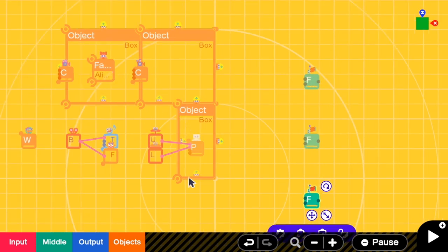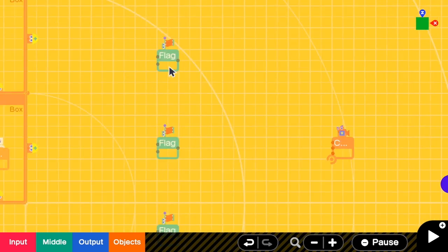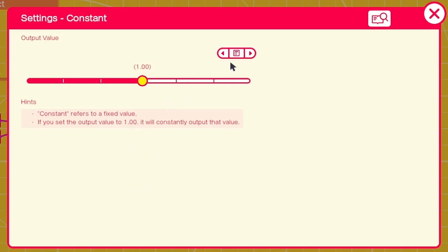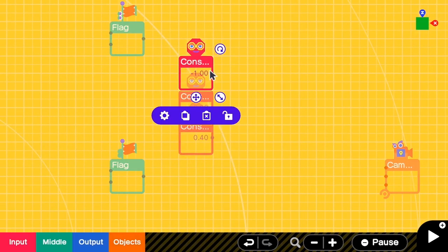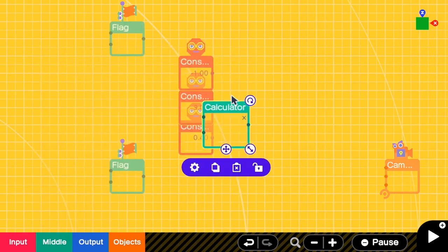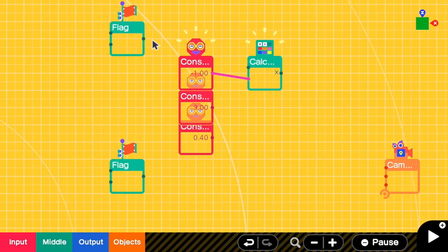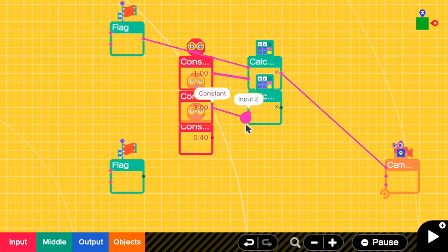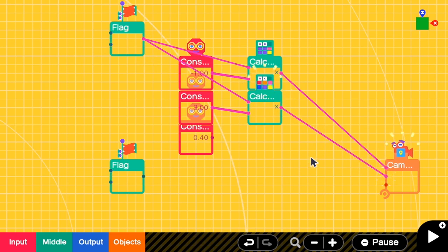The first flag is for moving the camera to the first room, the second flag for the second room, and the third for the last room. The position for the first camera is negative 1, 3, 0.4, so I need three constants. I'm going to multiply the X value with this flag, then input it to the camera. I do the same for the Y axis and also for the Z axis.